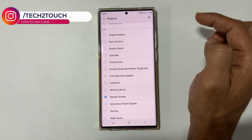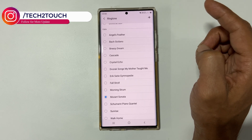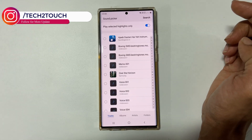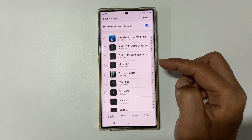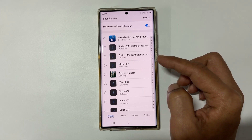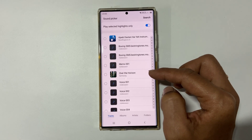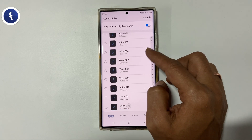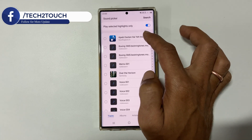If you want to set a custom MP3 song as ringtone, then tap on the plus sign. If you are using this for the first time, you need to allow Sound Picker to access your media files. Here you will find all the media files which you can use as ringtone. Select the tone and tap Done.